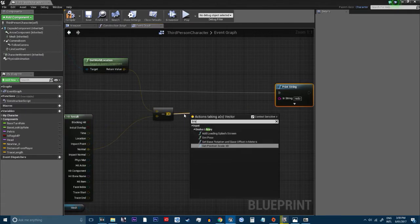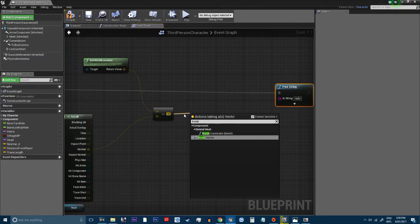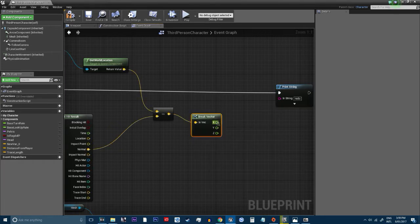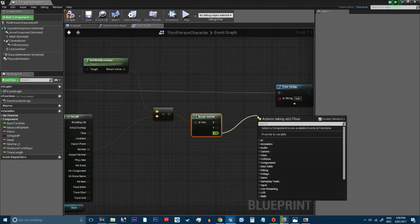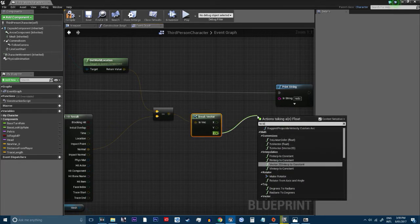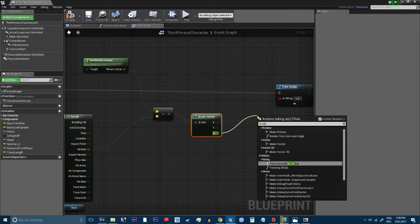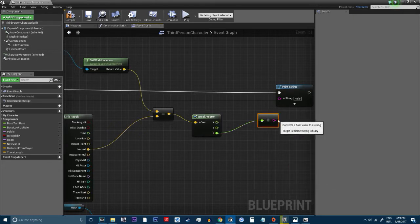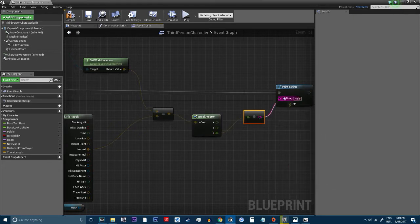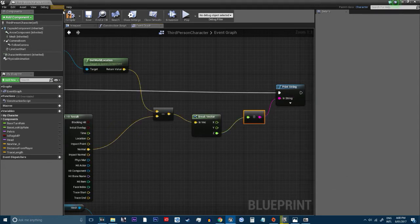We're going to break down the variable. The vector, sorry. And to string.